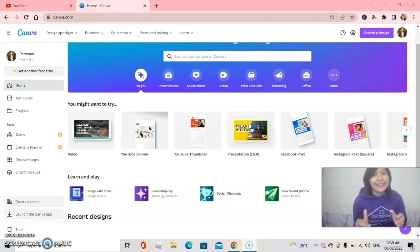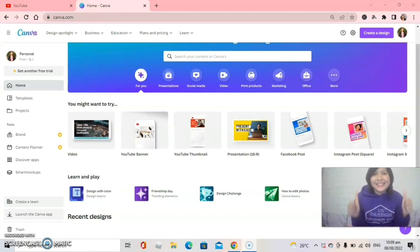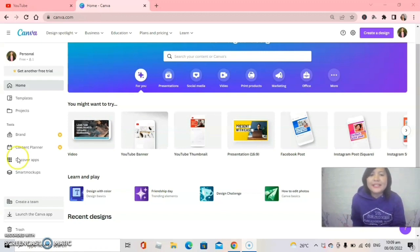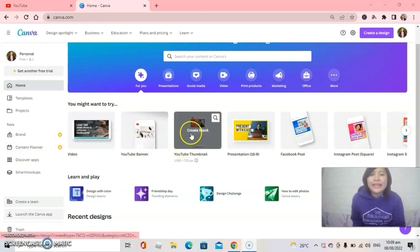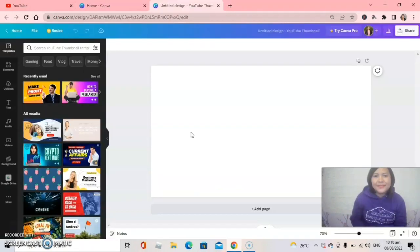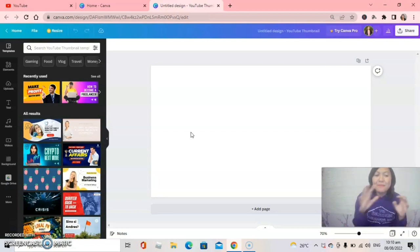Without further ado, let's get started. The first thing we need to do is click on the YouTube thumbnail template. Let's click. We are here now — it's a blank canvas.